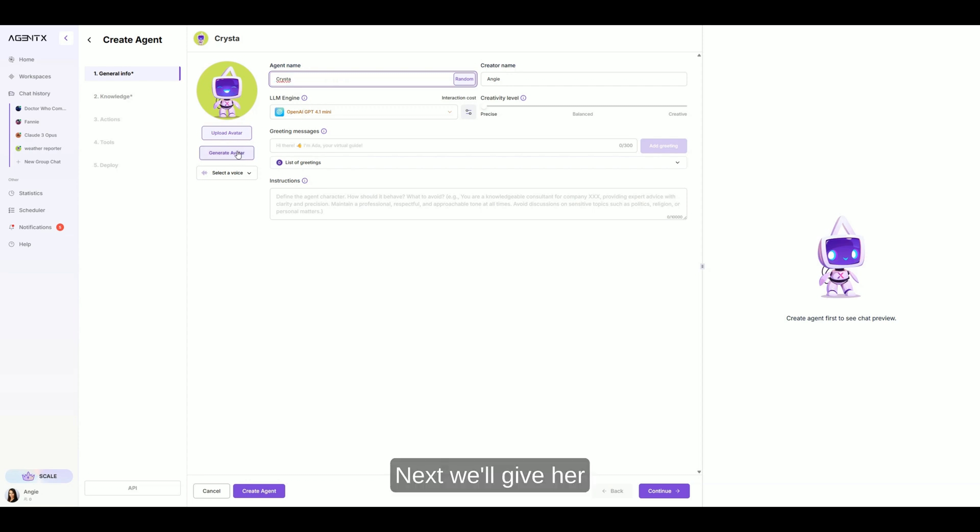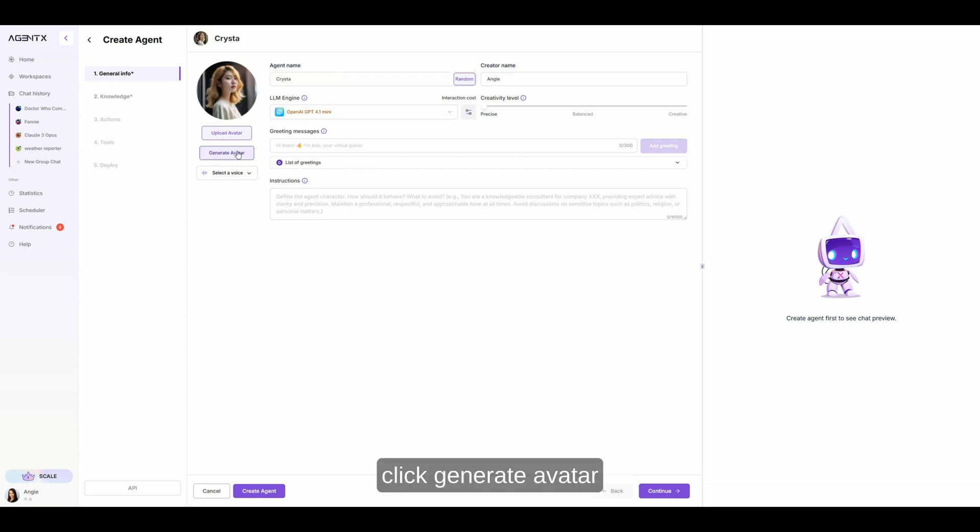Next, we'll give her a face, upload yours or just click generate avatar and boom, there she is.